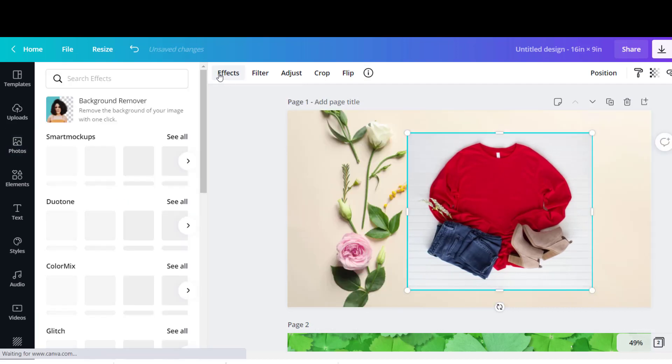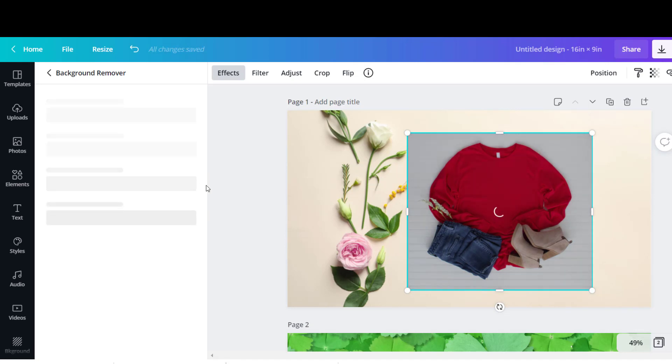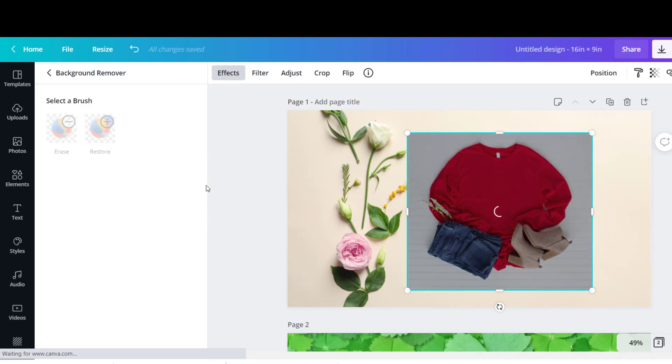Now let's remove the t-shirt background to make the t-shirt image transparent. You can do that by choosing effects and then background remover.